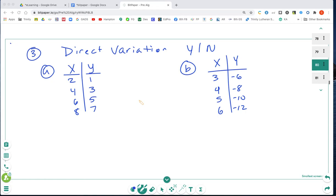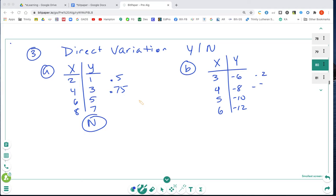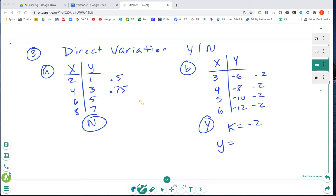For these problems we'll use the 'constant divide' method. For part A: 1 divided by 2 is 0.5, and 3 divided by 4 is 0.75 — these don't match, so no, it's not a direct variation. For part B: negative 6 divided by 3 is negative 2, and negative 8 divided by 4 is also negative 2 — these match, so yes, it is a direct variation. Our K is negative 2 and our equation is Y = −2X.